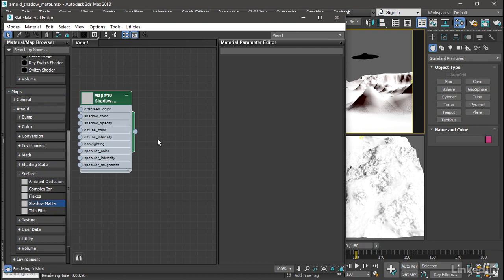Now that's a map. In 3ds Max, we cannot apply a map directly onto the surface of an object. A map can only modulate or change a certain material property. We can assign a material, but we can't assign a map. But Arnold gives us a handy utility material which will convert a map to a material.